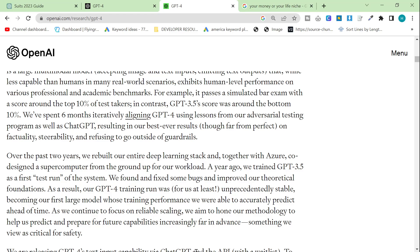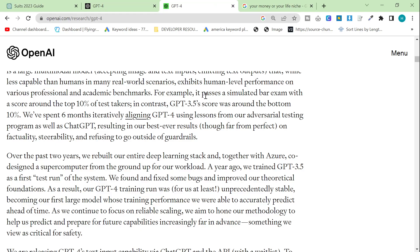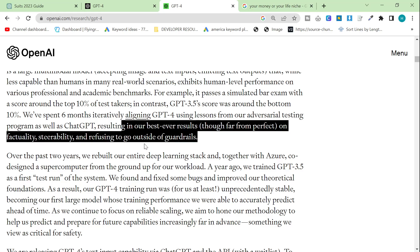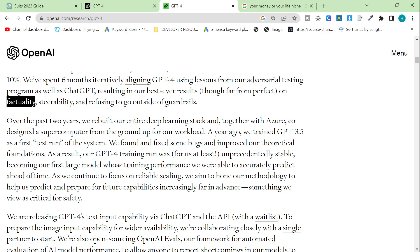In contrast, GPT-3.5 score was around the bottom 10%. What does that mean? Already, if I had some kind of law firm, if I was writing for a law firm or whatever it might be, this would be huge news for me. If I had a law firm and I wanted to create a lot of GPT content, I would instantly be swapping over to GPT-4 and cranking out some amazing and accurate content. We've spent six months iteratively aligning GPT-4 using lessons from our adversarial testing program as well as ChatGPT. This is perfect. So it's learning from everything we've been doing, resulting in our best ever results. Though far from perfect on factuality, this is really important. This is probably one of the most important words that they could use. Factuality is so important for SEO and it's so important for writing good content. Steerability, this is perfect as well, which means that you can steer the AI into the way that you want it to create content.